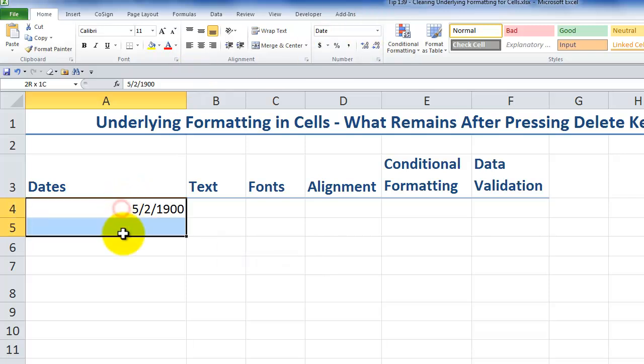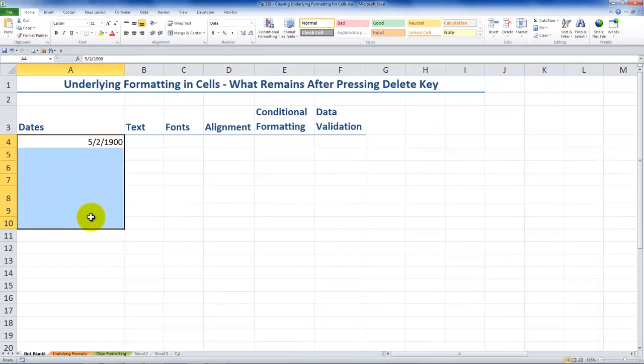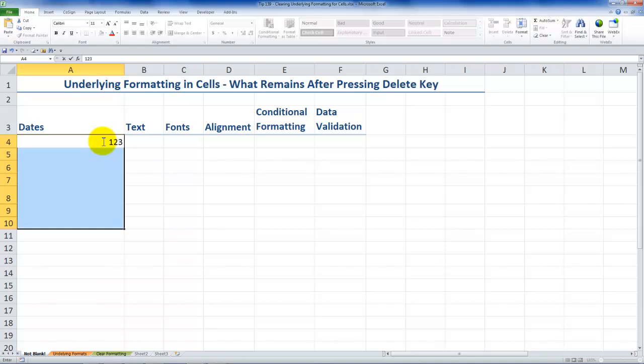In order to remove the formatting, make your selection. Come over to the clear command and choose, in this case, to clear the formats. So now when I have a selection, one, two, three, control, enter, there you go.